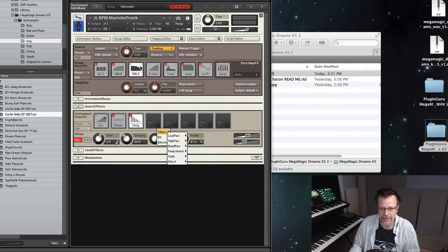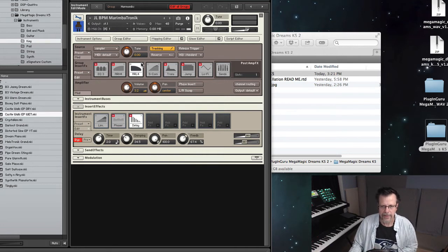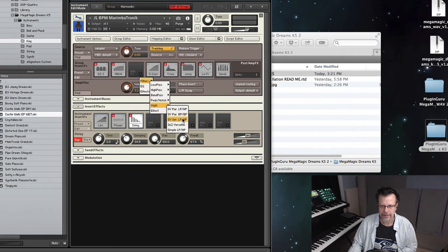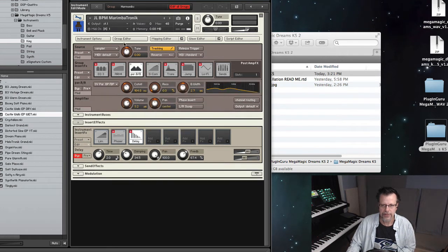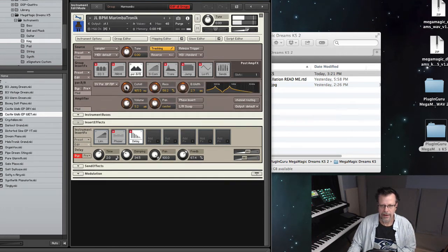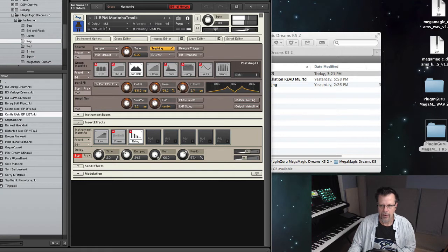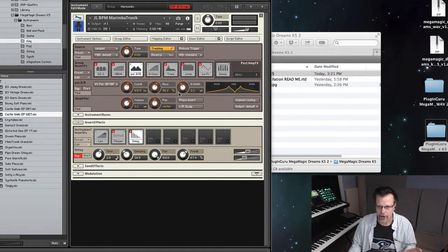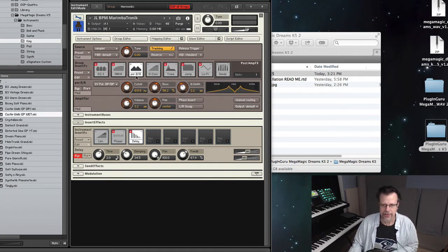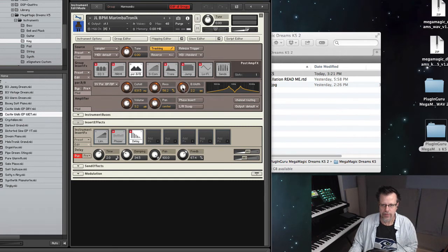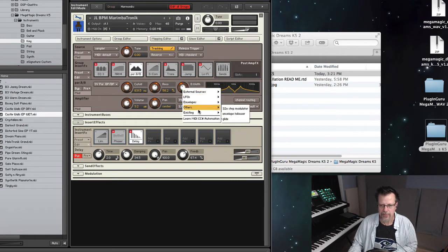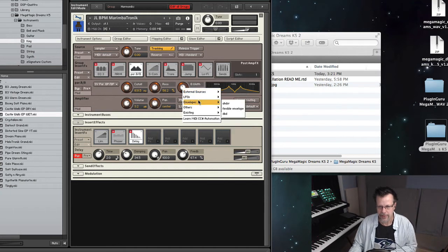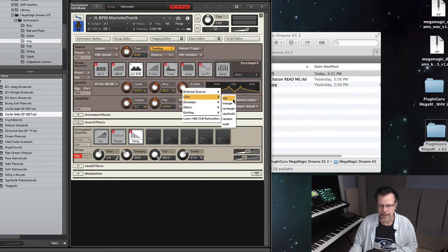If you don't like this filter, click there and then change this to be any other filter. Go back to the multis and get something really cool. And just so you know, any knob you see here, if you right click on it, you can assign it to envelopes or LFOs or external sources like mod wheel and so forth. So I could say LFO, let's say a sine wave.